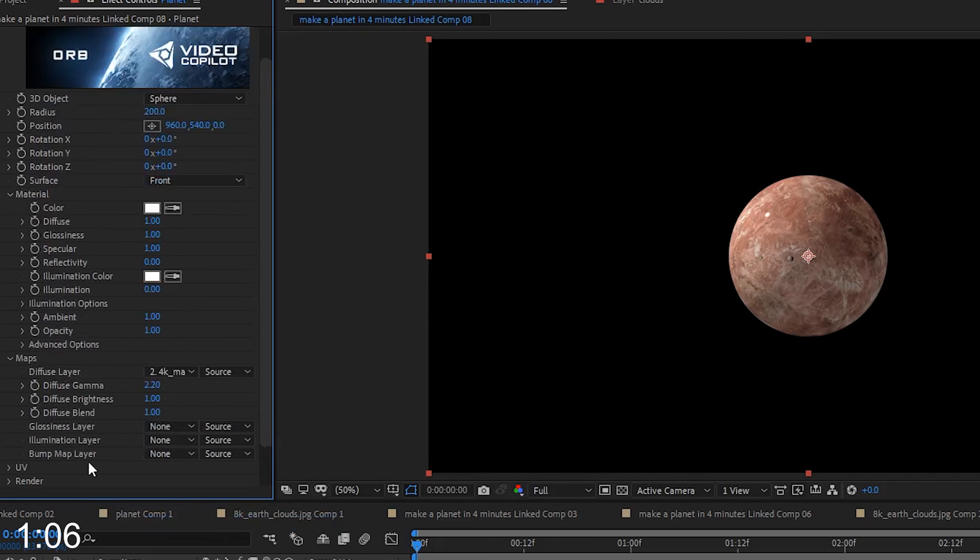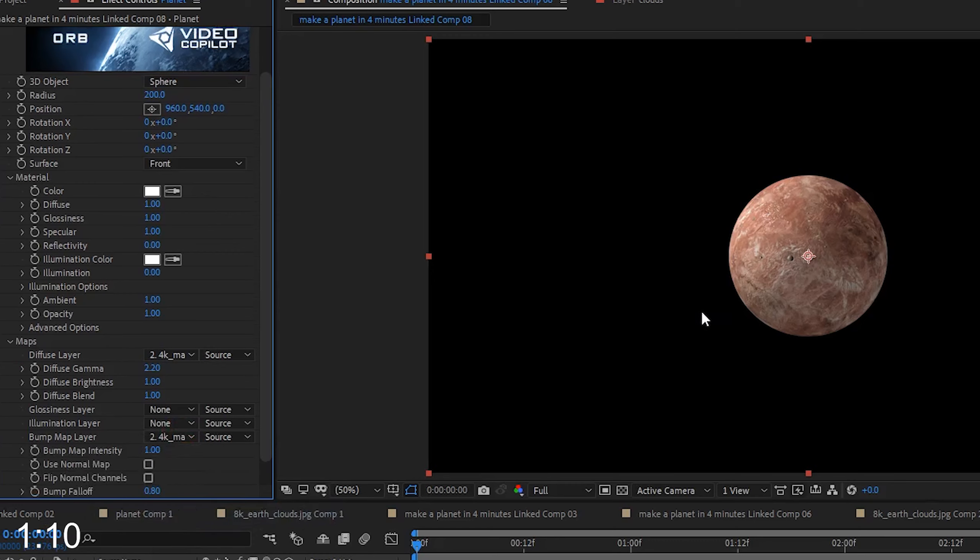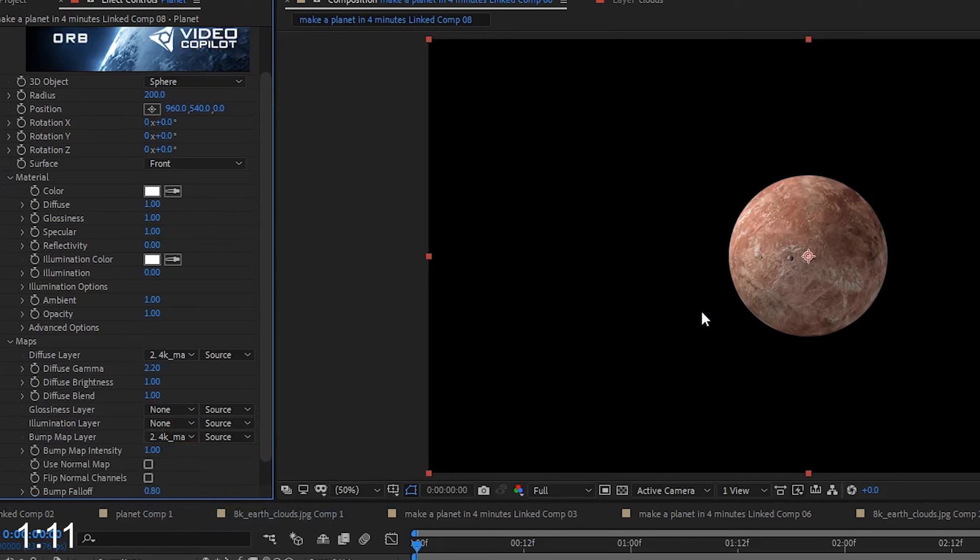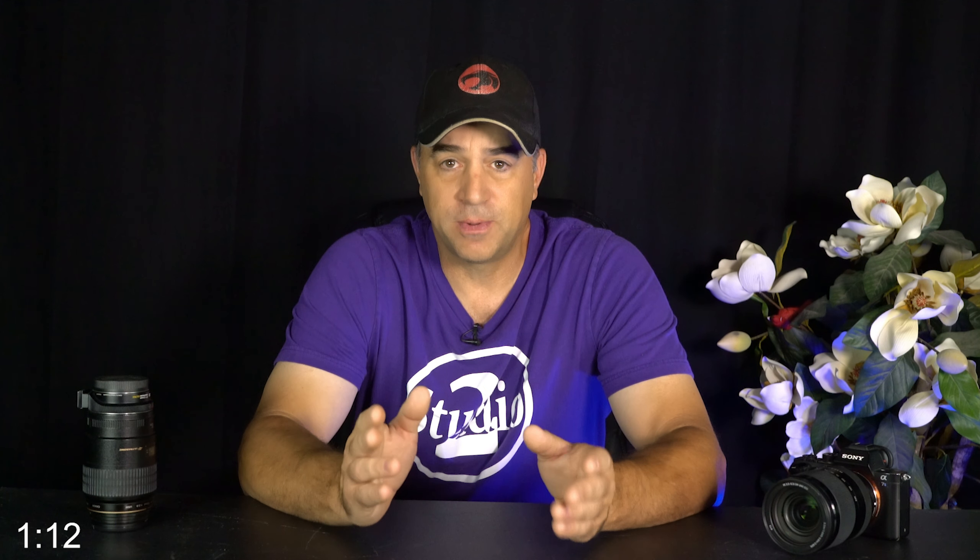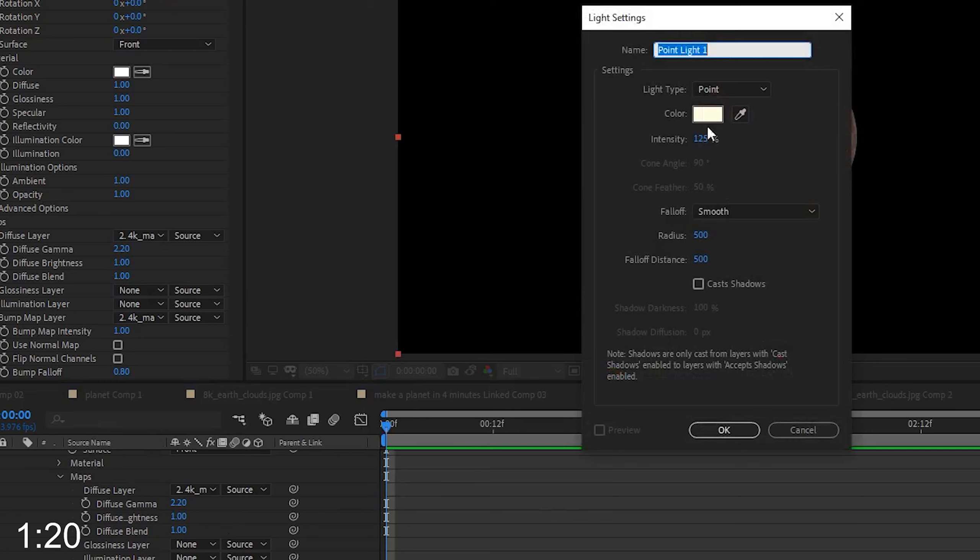Under the Maps dropdown in Diffuse layer, we select our planet texture. Then we select the Bump Map texture. You can use the same planet image for the Bump Map, but if you have an actual Bump Map texture for your planet, import it and set your Bump Map to it.